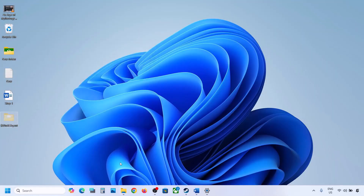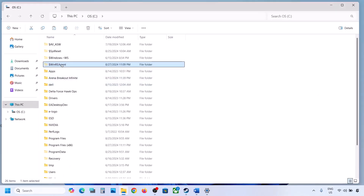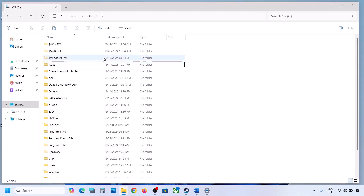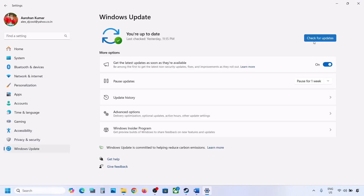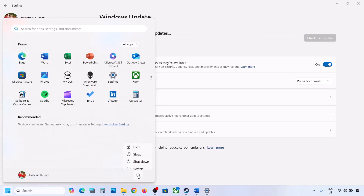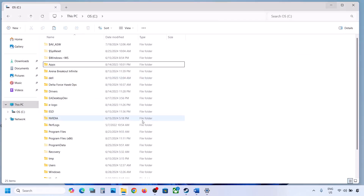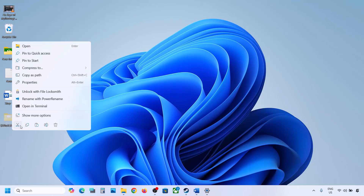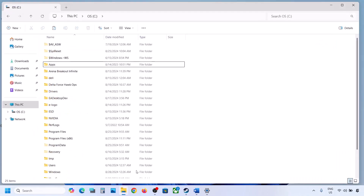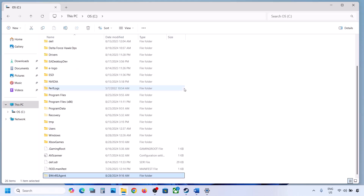Now once you have a backup, delete this folder. Then open Windows Settings, go to Windows Update, and click on check for update or install the update. If the update installs successfully, restart your computer. Once the update is complete, you can copy or cut this folder and put it back to the C drive.